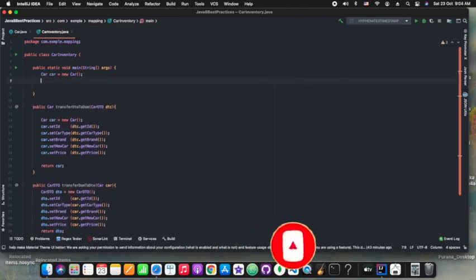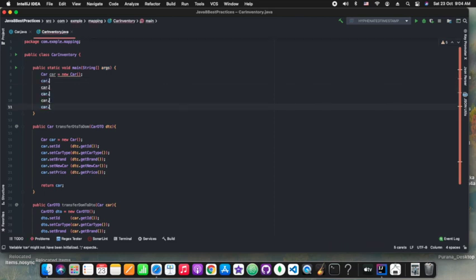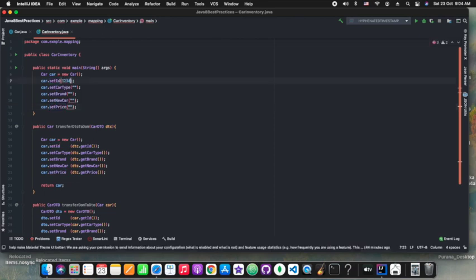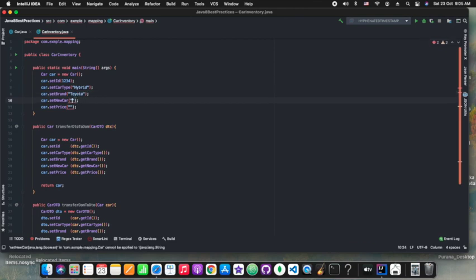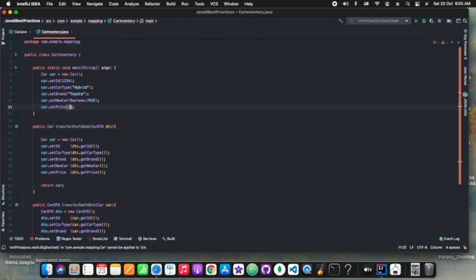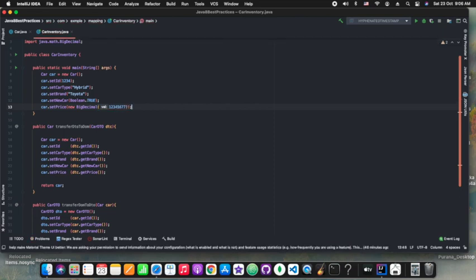In the main method, we are just calling the inventory object. First we will set up the new car object — this car object is our source. We are just setting the car object fields like ID, brand, and so on — any of your favorite car here. One more thing: we could have used the builder pattern, because this kind of work can be done with the builder approach far better.